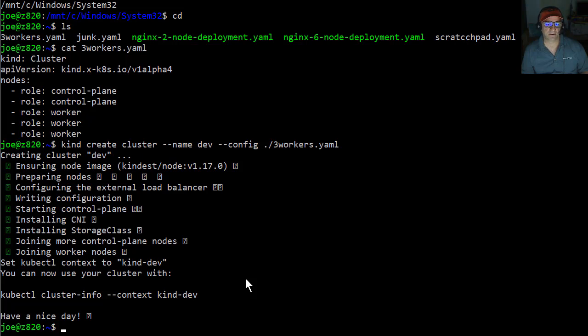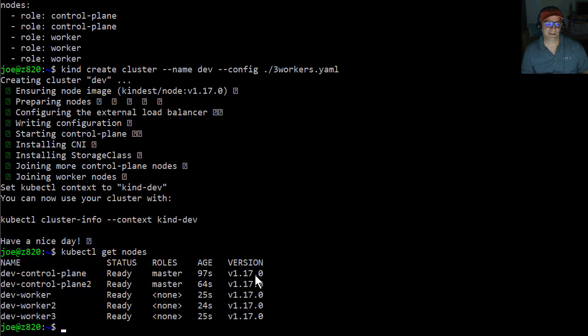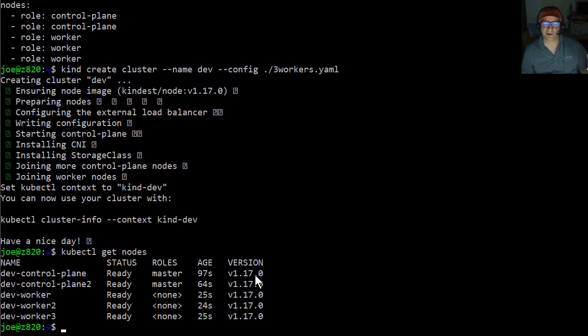So let me see here, kubectl get nodes. So we can see we have five nodes here. All right, so I've got a five-node cluster that's been deployed in two and a half minutes.